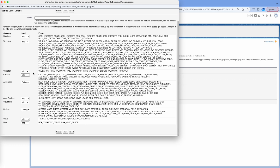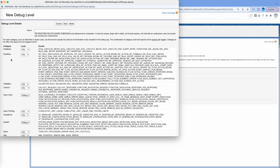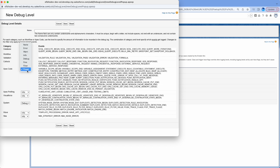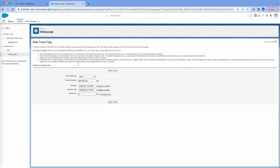You can also create a new debug log level where you can see more details of what each category is about. You give it a name and then select what level of detail you need. For example, for Database operations you might need Finest, for Workflow you might not need anything, and for Apex I usually keep it at Finest because that's where most errors come from and that's when most people want to check what's going on in the code.